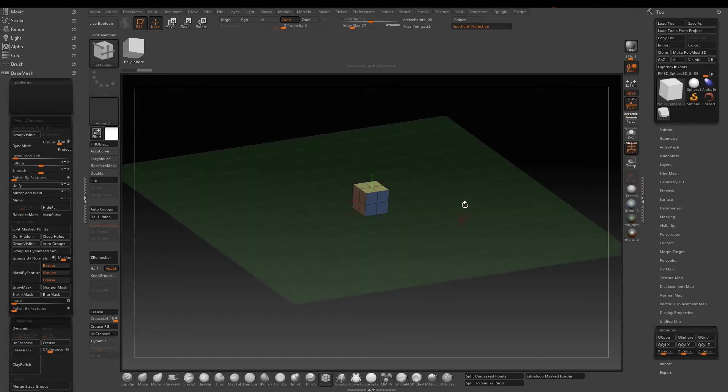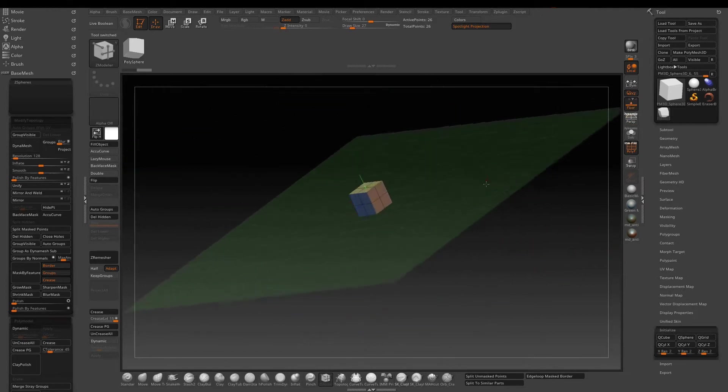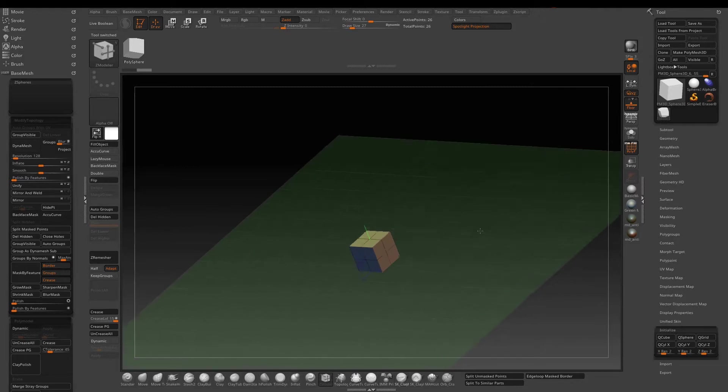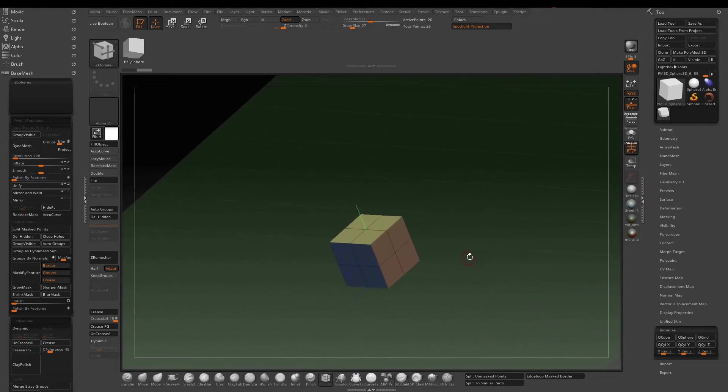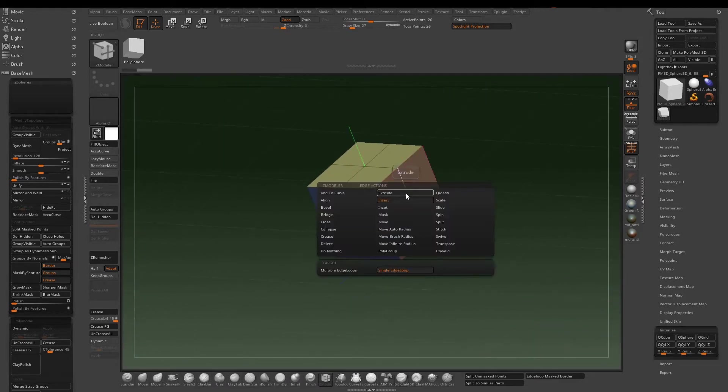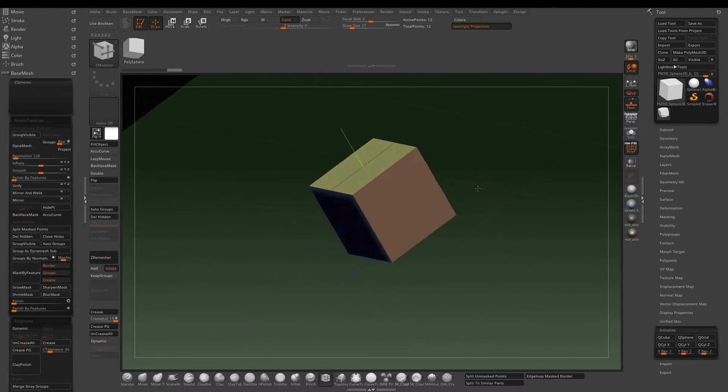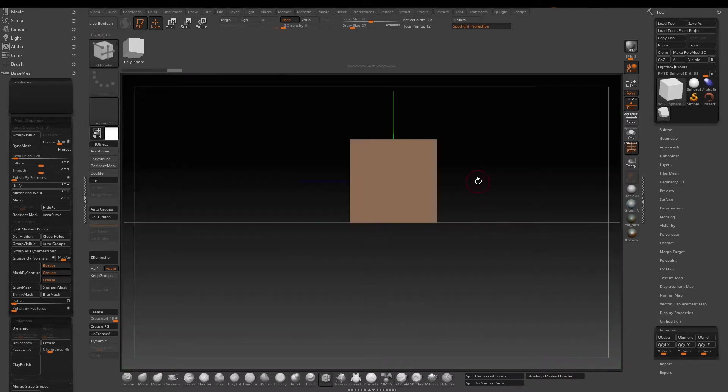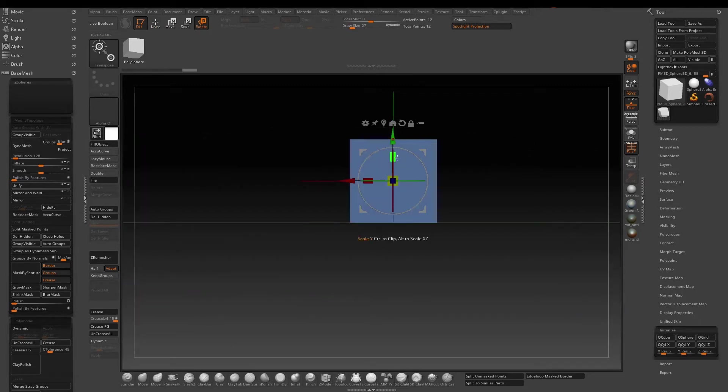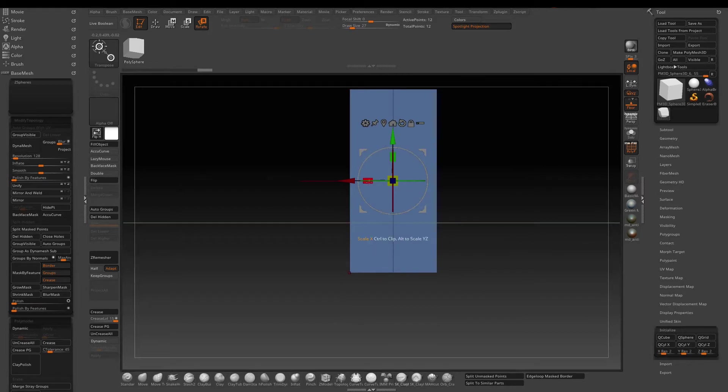Turn on the floor and identify where the blue line is, which is the Z forward. Then use the Zmodeler tool to simplify the cube. Scale it in the Z-axis, then scale it up in the Y to make it a rectangular shape.